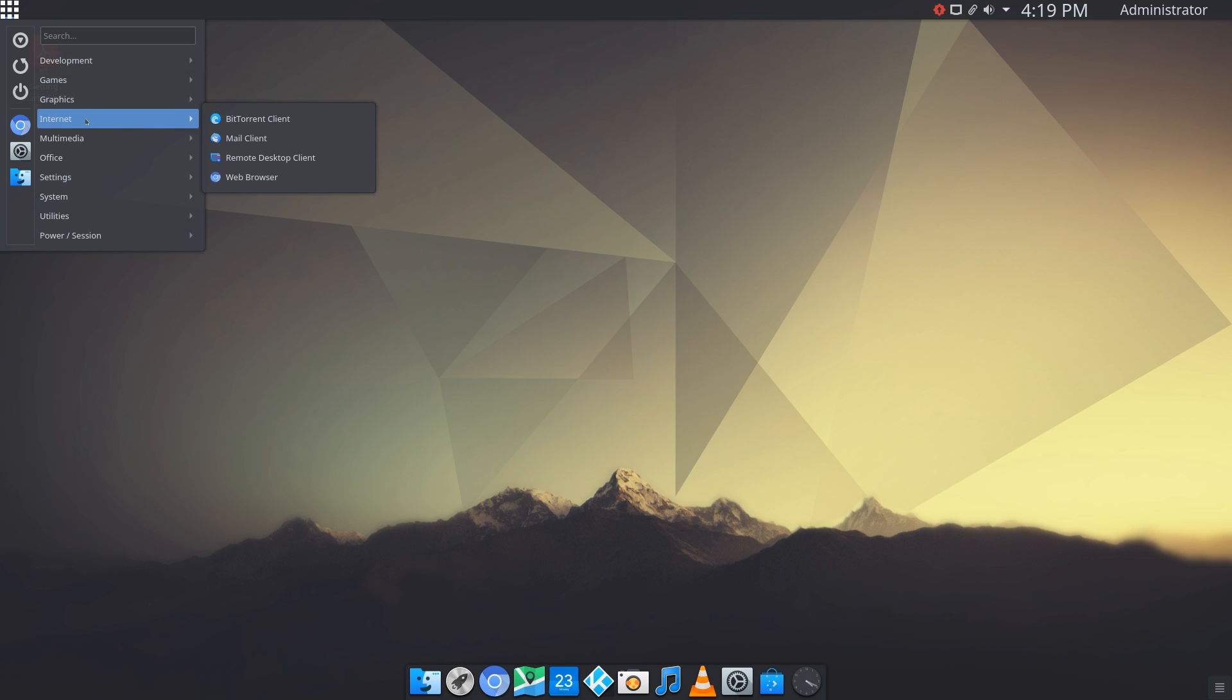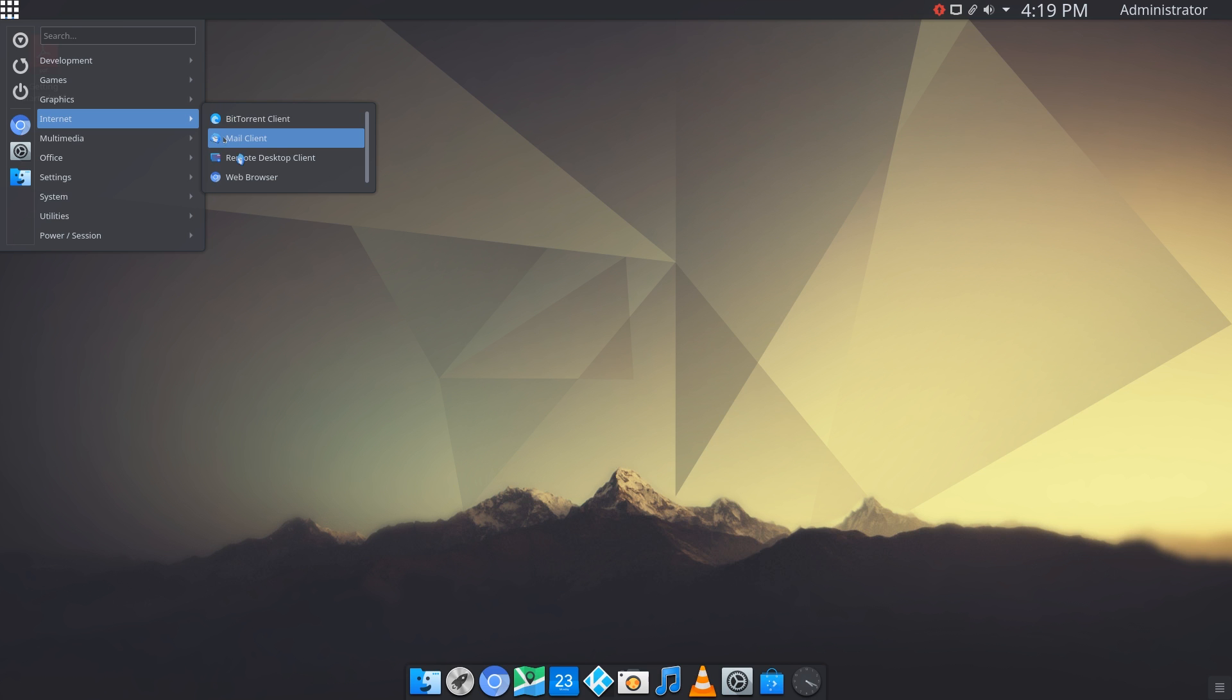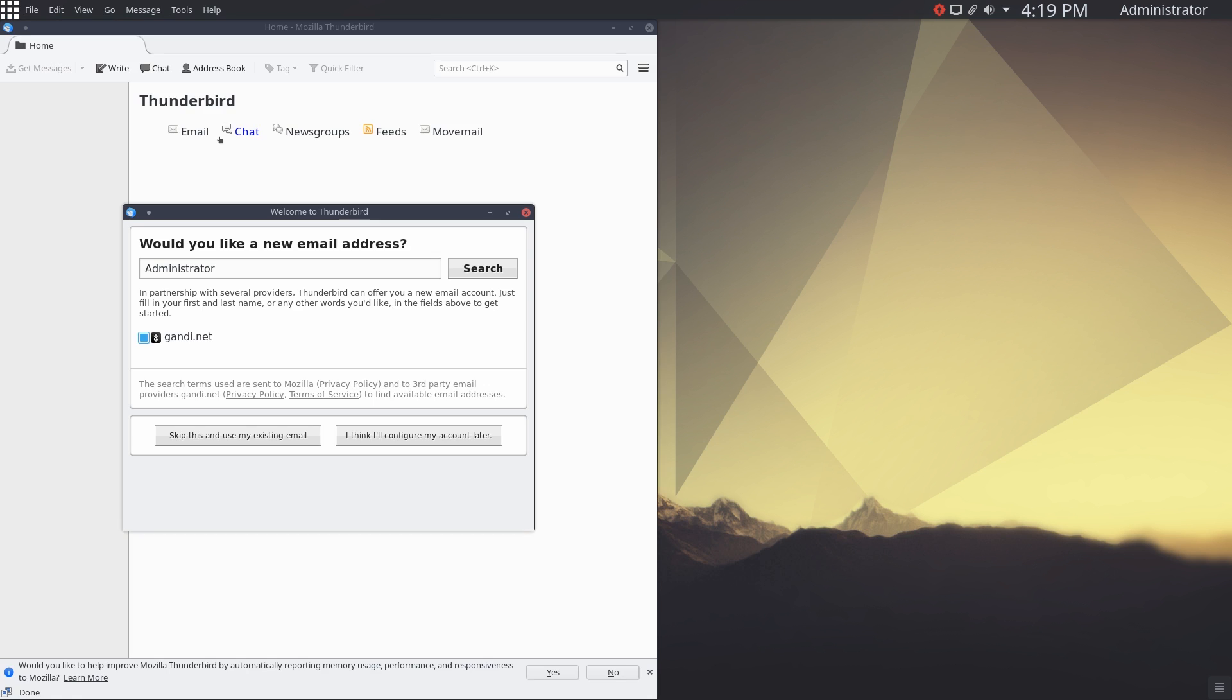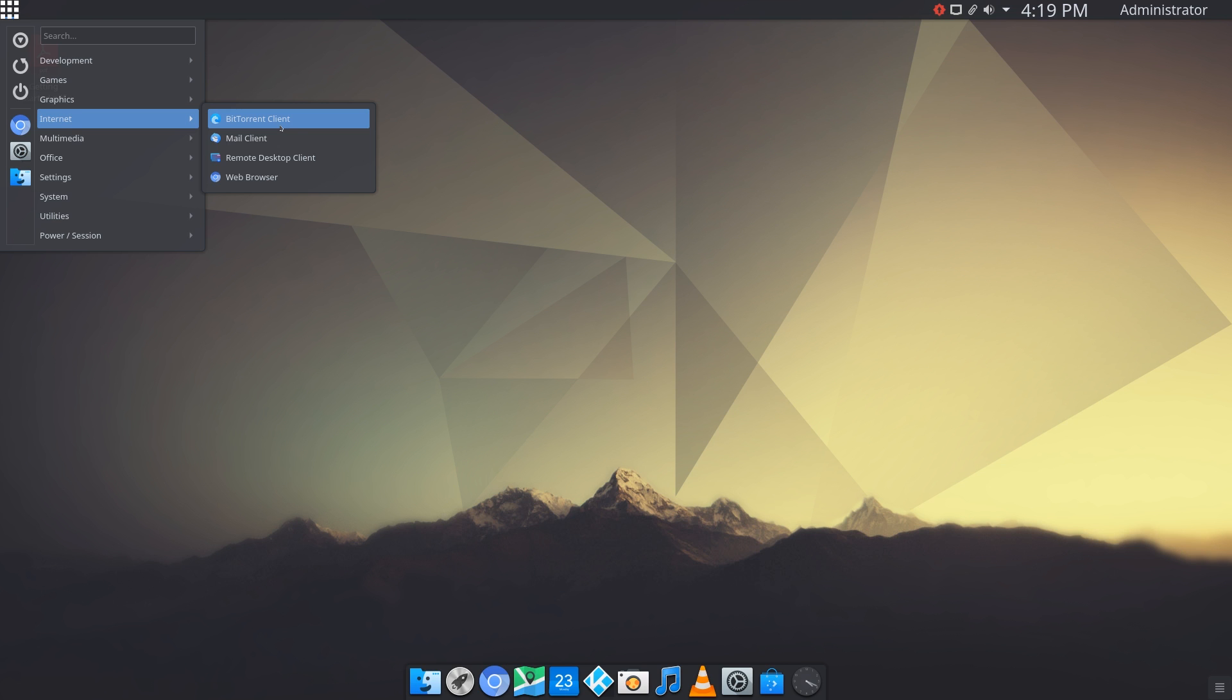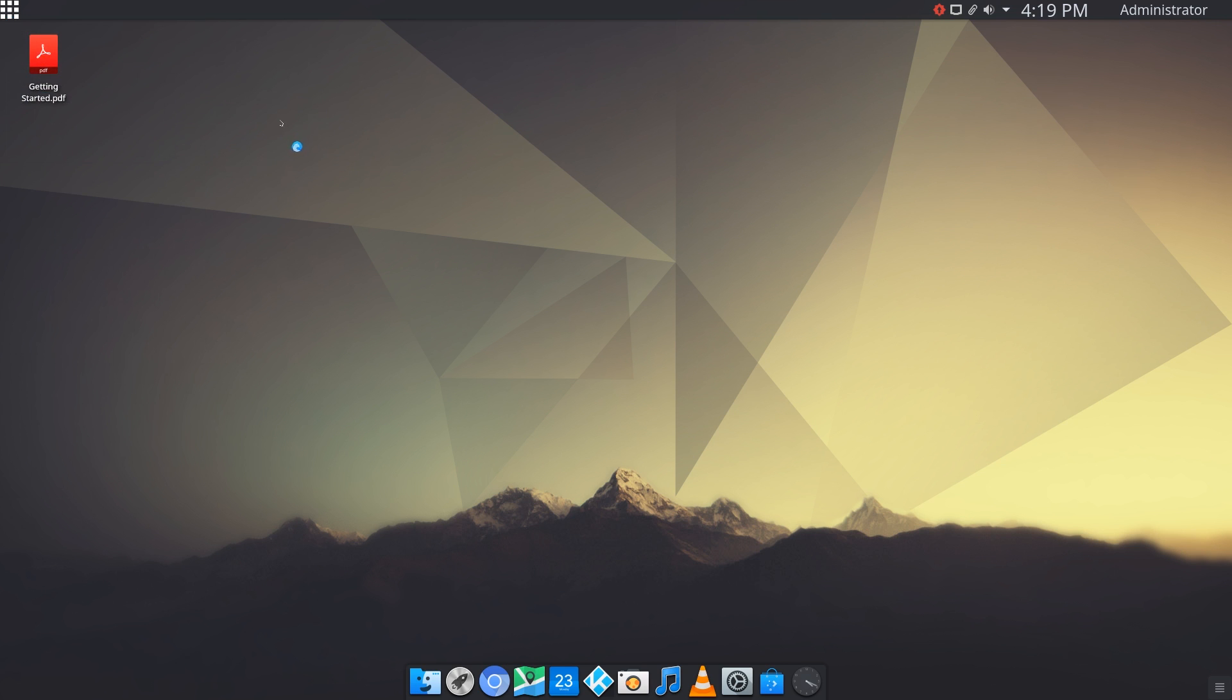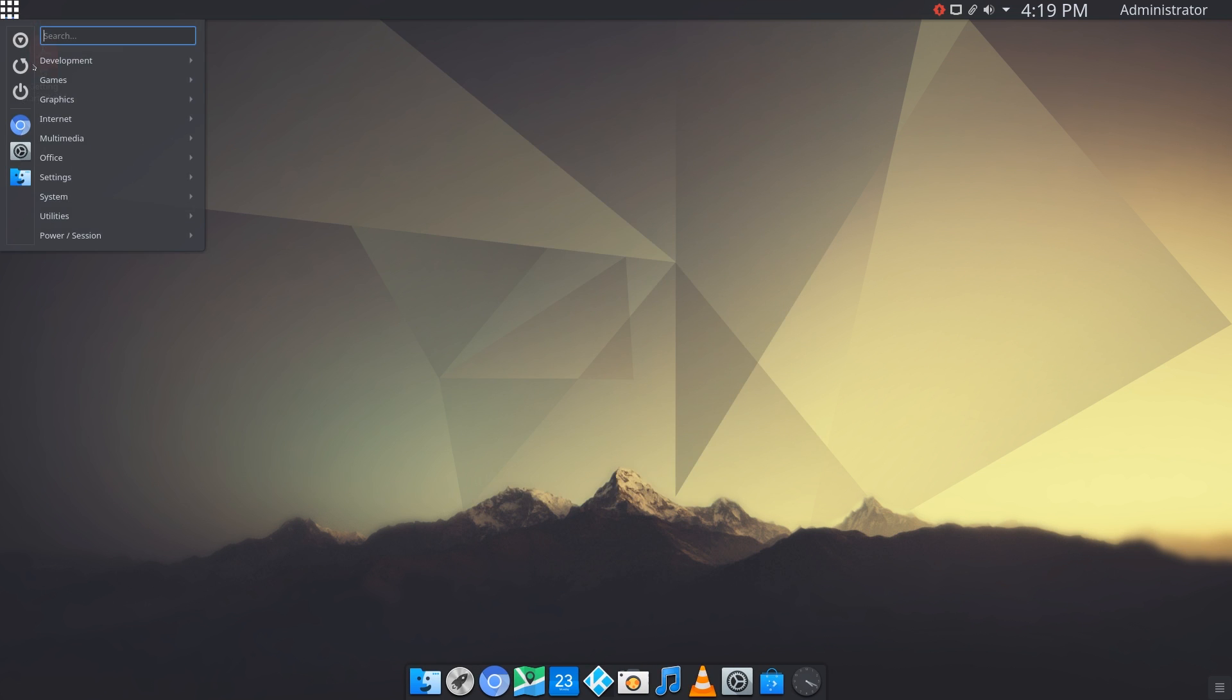Under internet, it comes pre-installed with the Chromium web browser, remote desktop client, mail client, and BitTorrent client. Let's see what the mail client is, and it looks like Thunderbird. So that's neat. The BitTorrent client is actually KTorrent. Great.